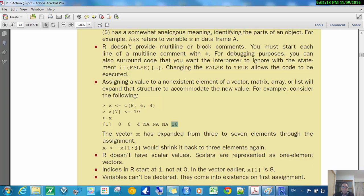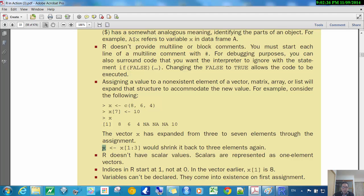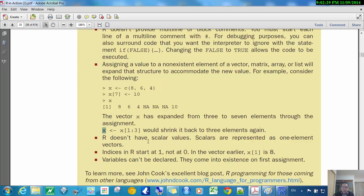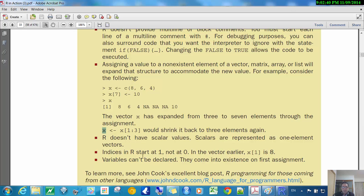And then this, now we're only referring to elements one through three, and if we reassign that to X, then we're shrinking it back down to the original X that it was before. R doesn't have scalar values, that means single numbers. It only has, every single number is actually a vector. We've seen a little of that.